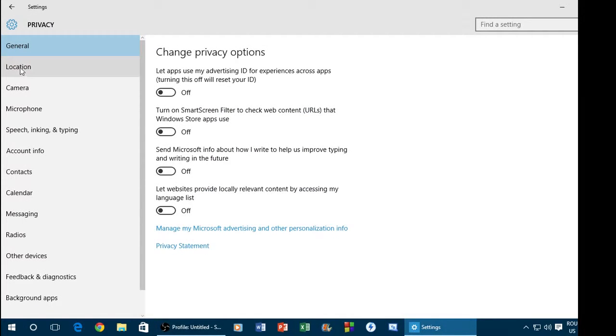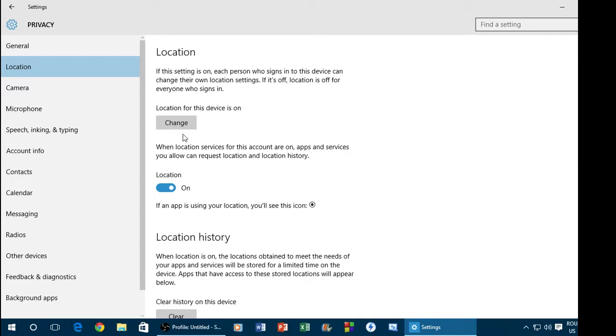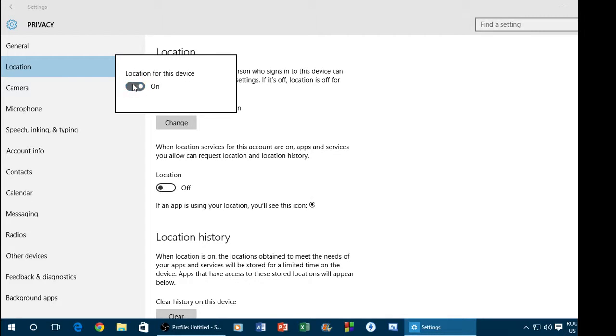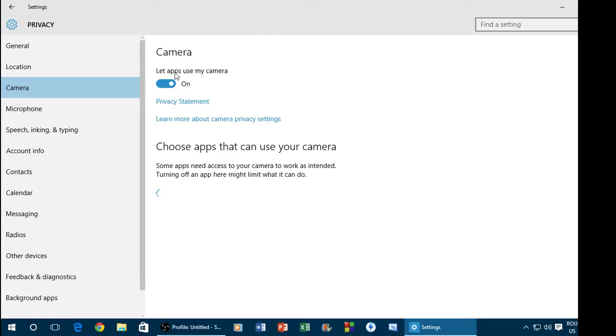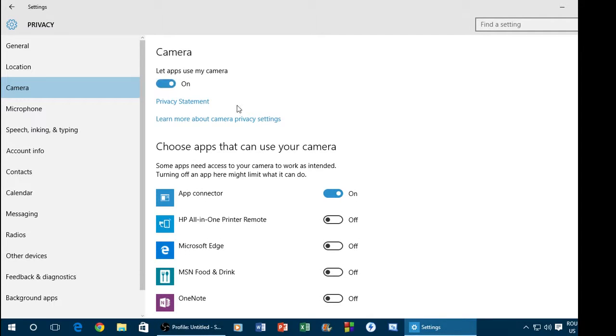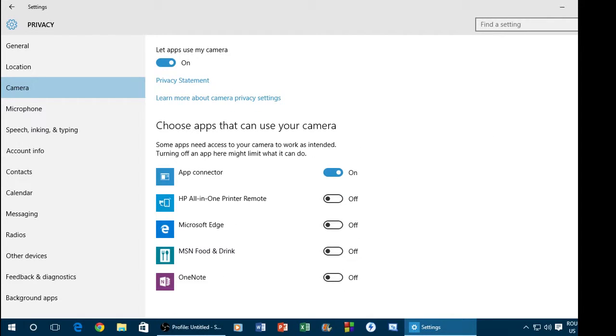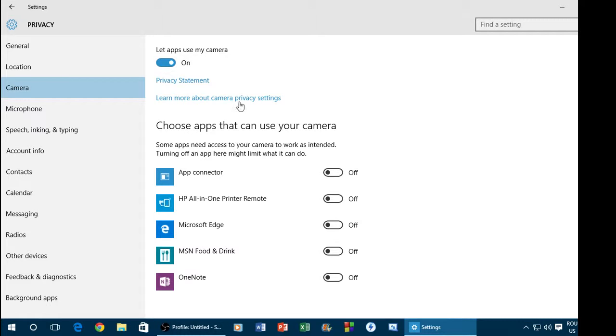And from here you have to go to your Location and turn off your location. Click on Change and turn off. After, you go to Camera. If you want to use your camera only for Skype, if you want. I think this is good. So all of this, you have to put off all your apps but Skype, no, because Skype is here. Okay.